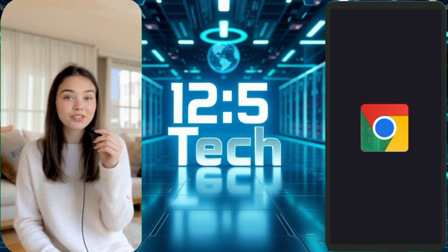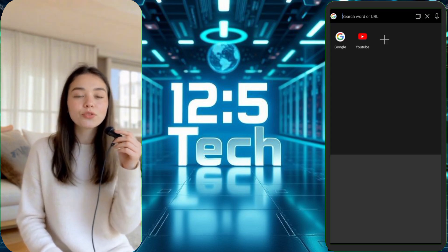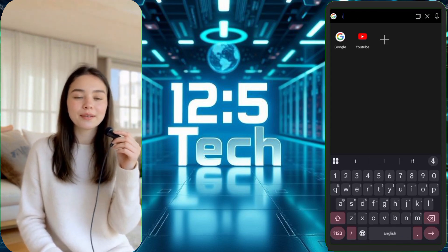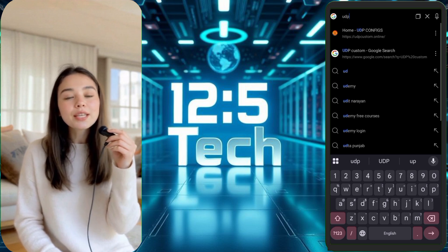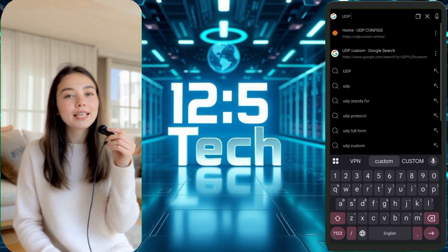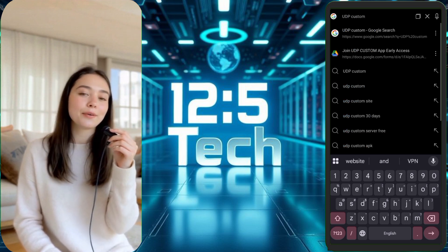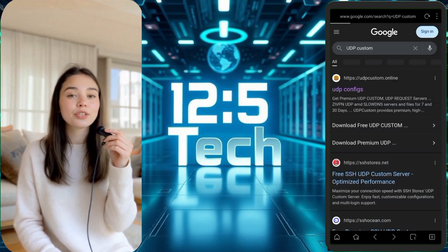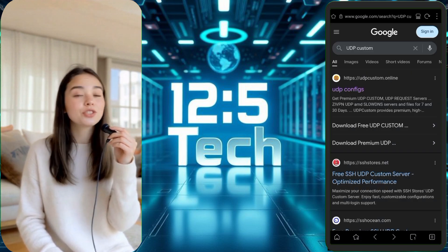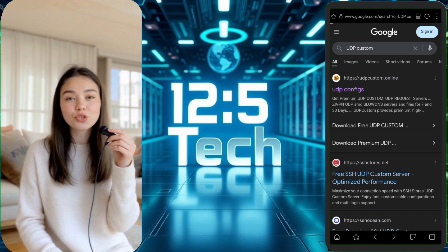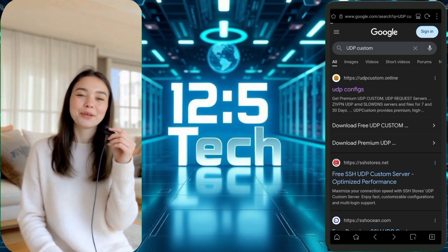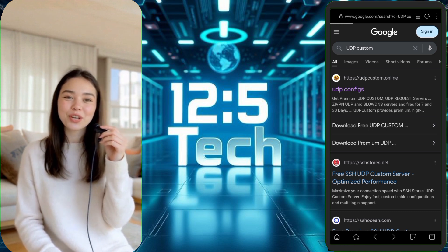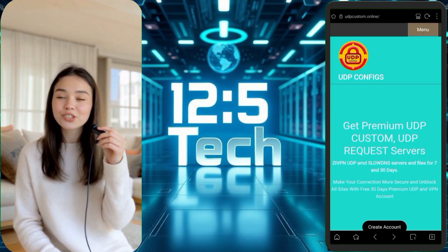First, open any browser such as Chrome or Firefox. In the address bar, type in UDP Custom Website and press Enter. You'll see several results, so make sure to click on the official UDP Custom Website link. This will take you directly to the home page.